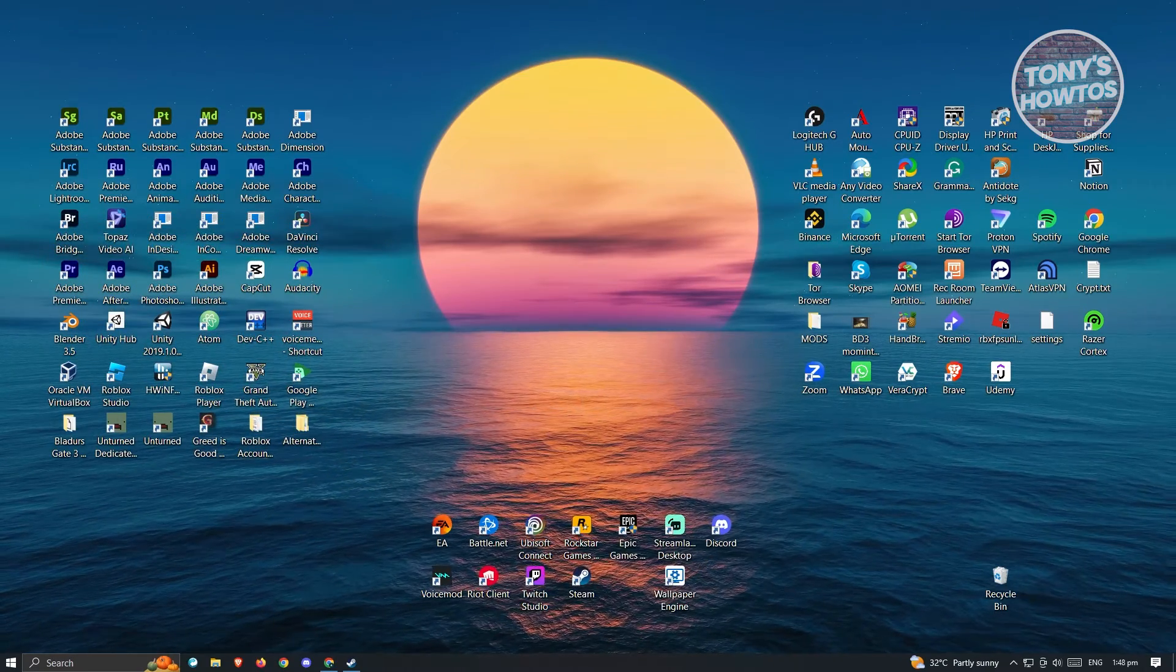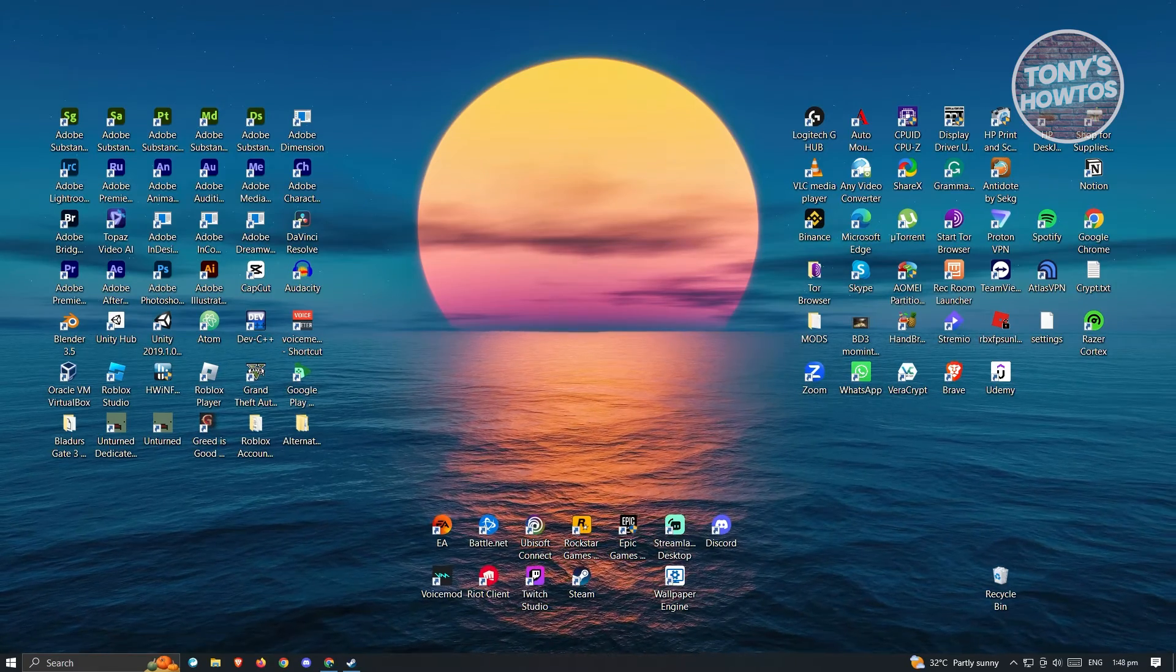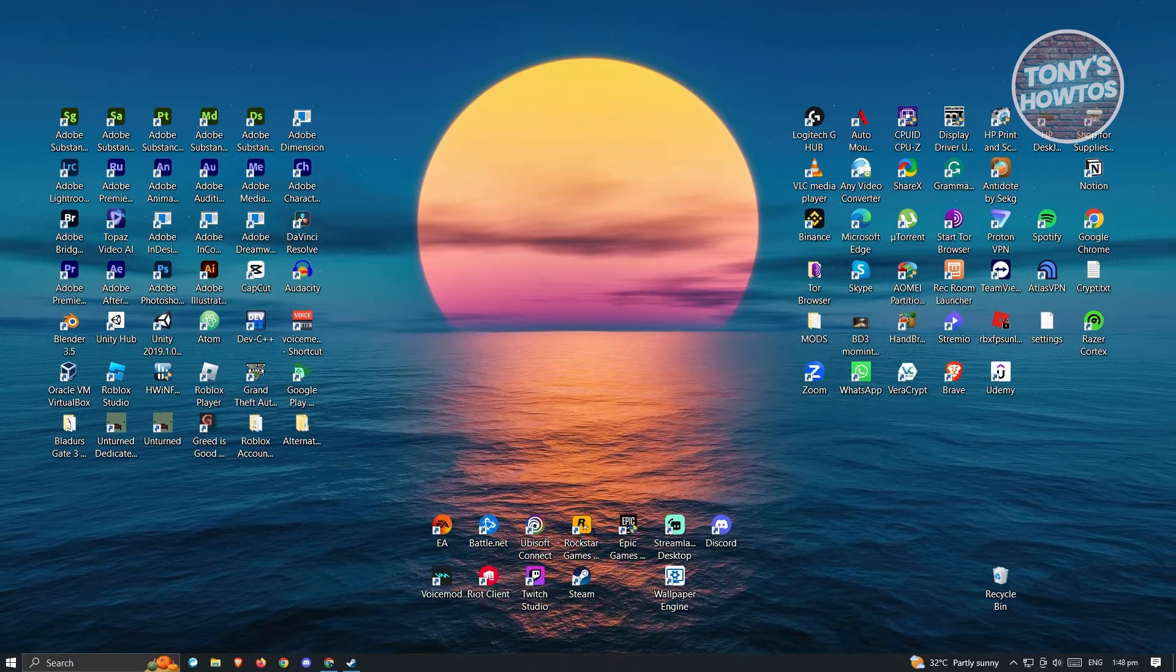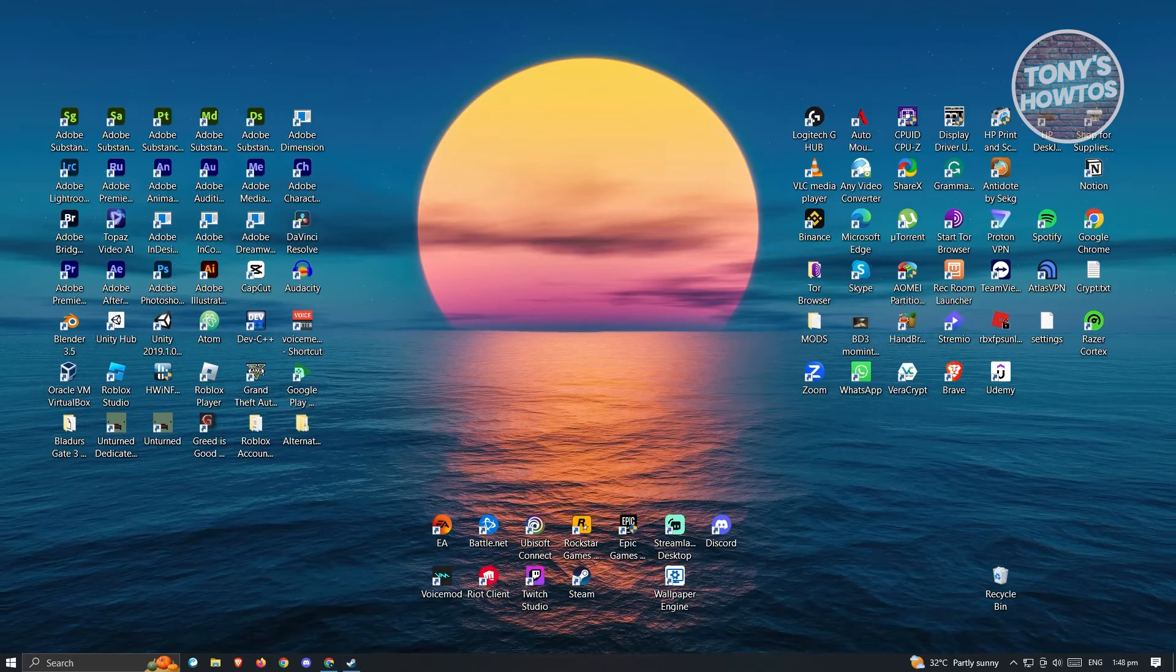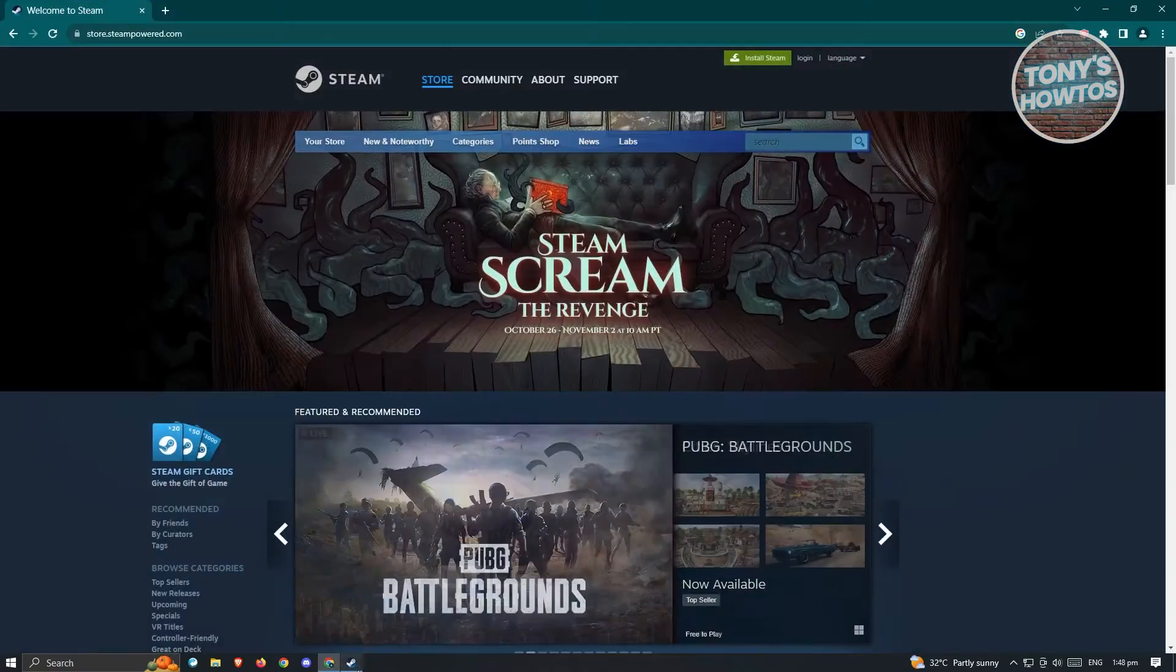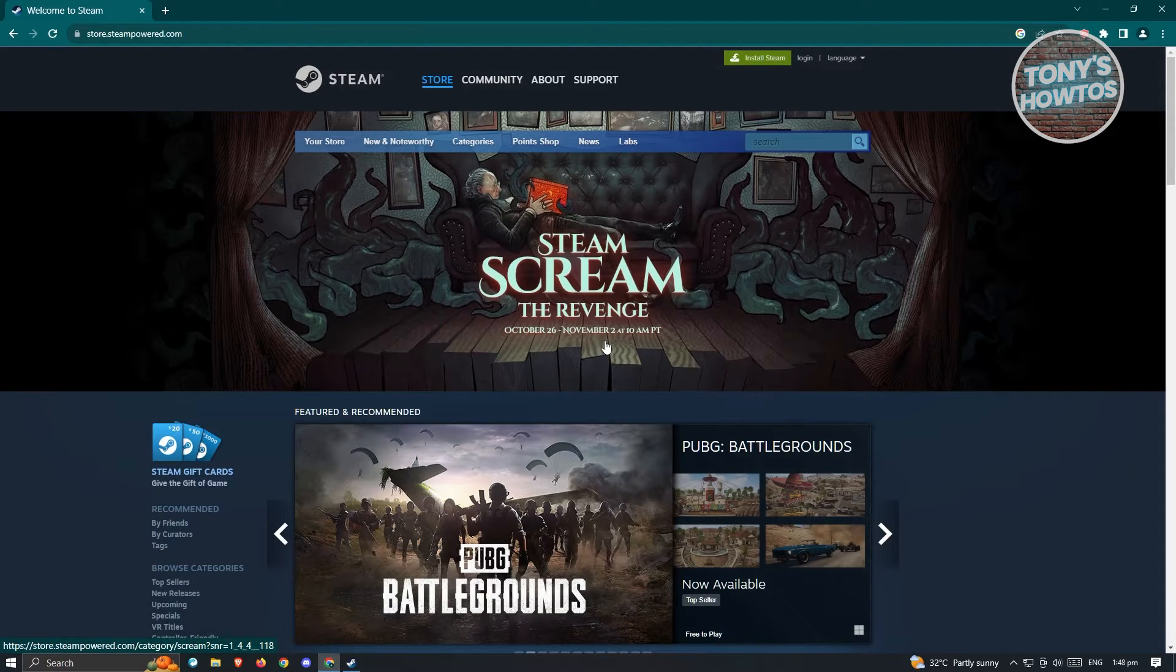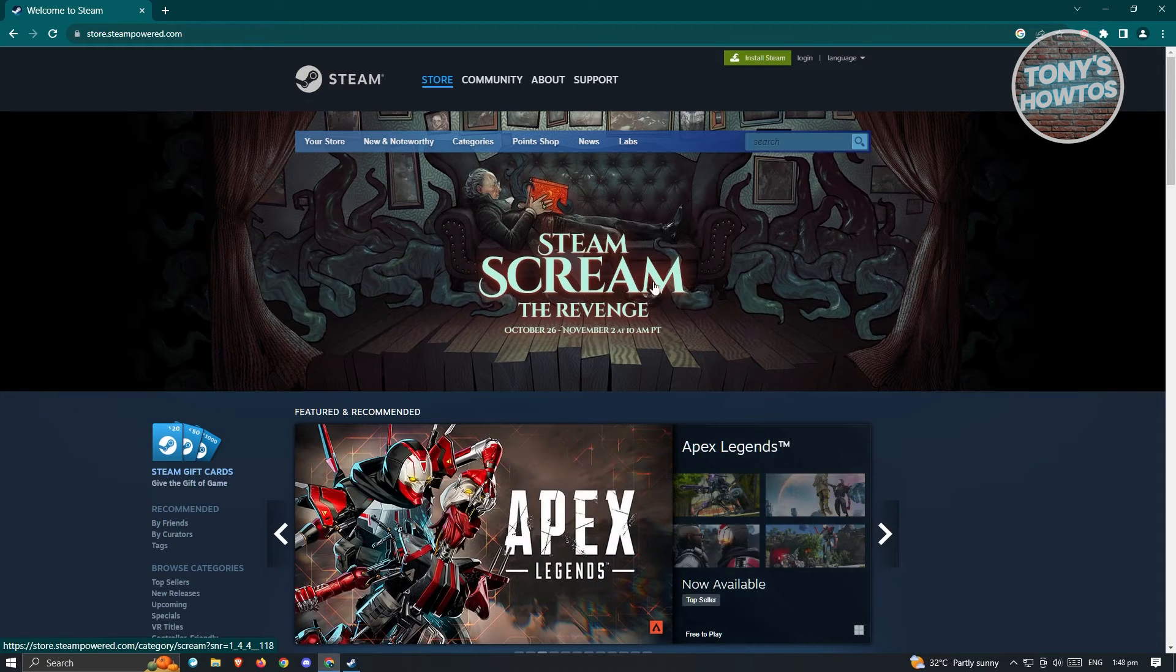So how do we actually install Euro Truck Simulator? Well, this one is pretty easy. What we need to do first is install a platform where we could actually download the game itself. So we could go ahead and go to any browser that we have on our PC or Laptop and we need to go to the following website, which is going to be store.steampowered.com.